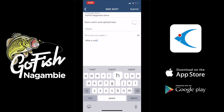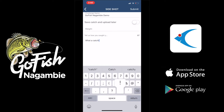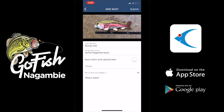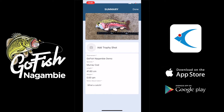You also see there 'save catch and upload later.' If you're in an area that has really bad cell service or no cell service at all, you can turn that switch on and that will allow you to upload the catch later when you either have better signal or your own Wi-Fi. We're going to hit submit.